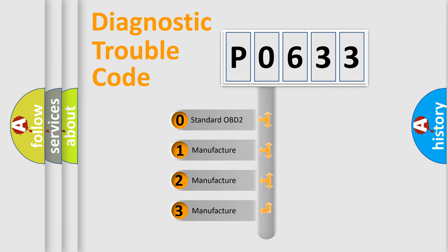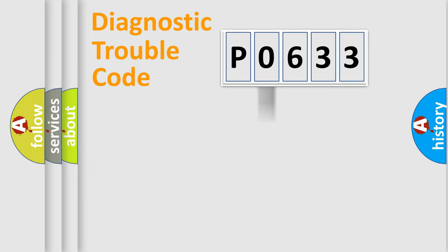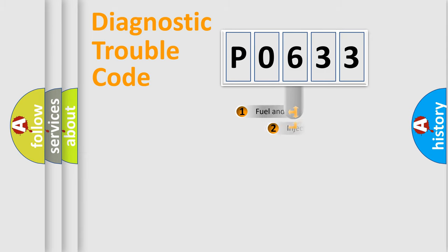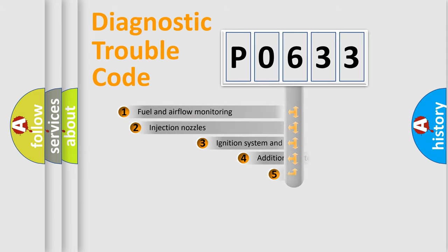If the second character is expressed as zero, it is a standardized error. In the case of numbers 1, 2, 3, it is a manufacturer-specific expression of the car-specific error.